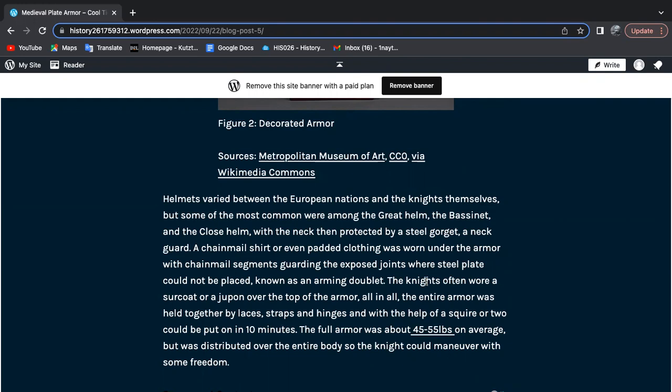The armor was held together by laces, straps, and hinges, and with the help of a squire or two, could be put on in 10 minutes. The full armor weighed about 45 to 55 pounds on average, but was distributed over the entire body so the knight could maneuver with some freedom.